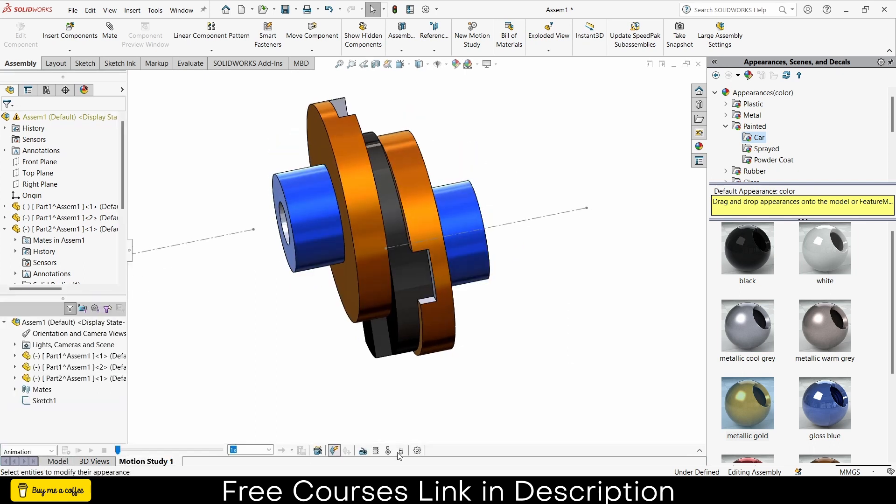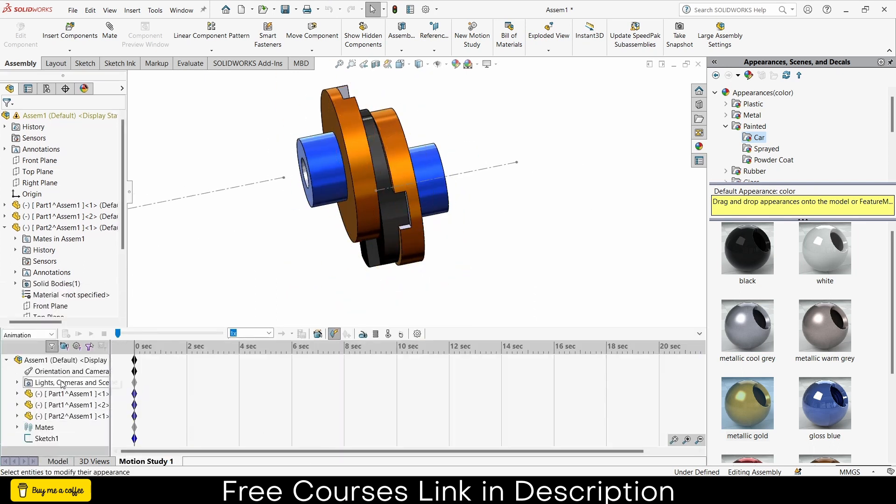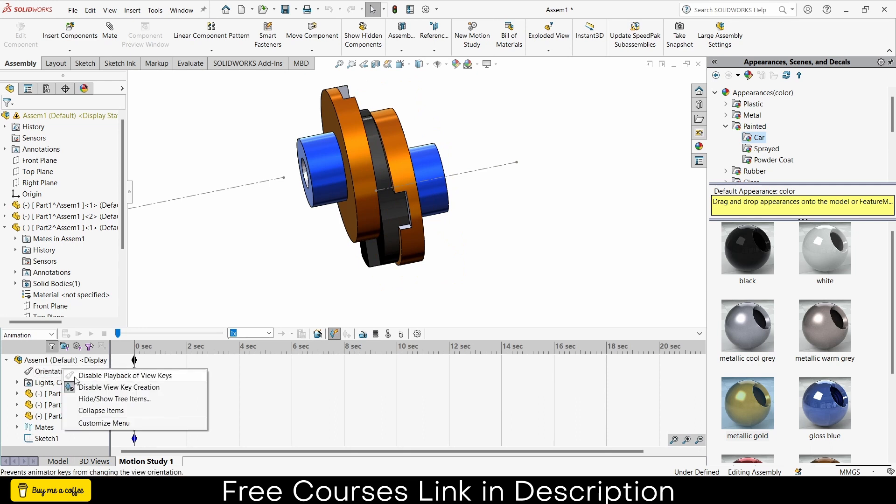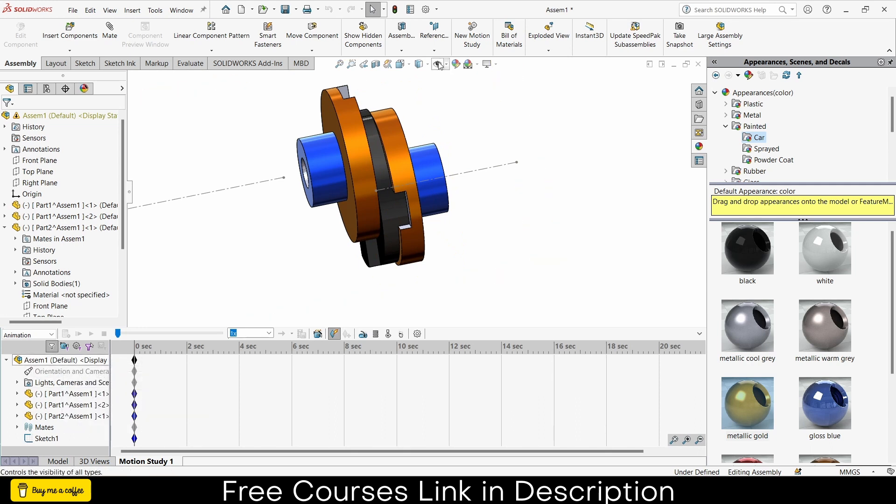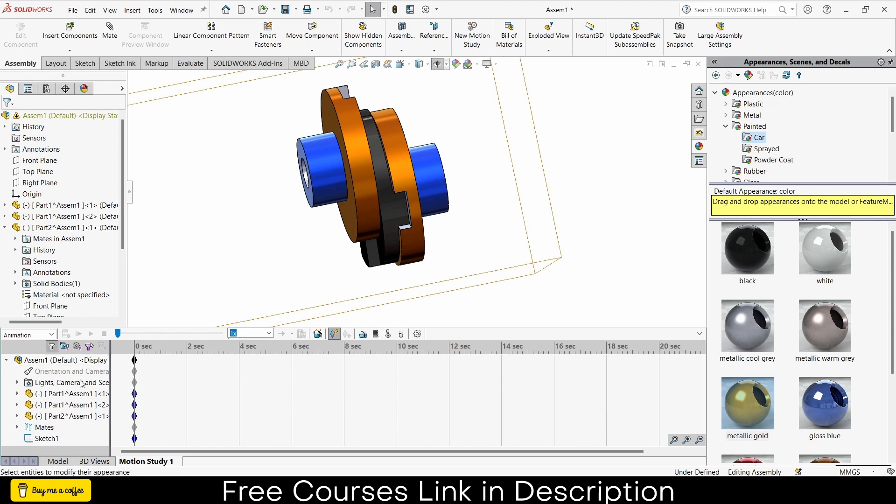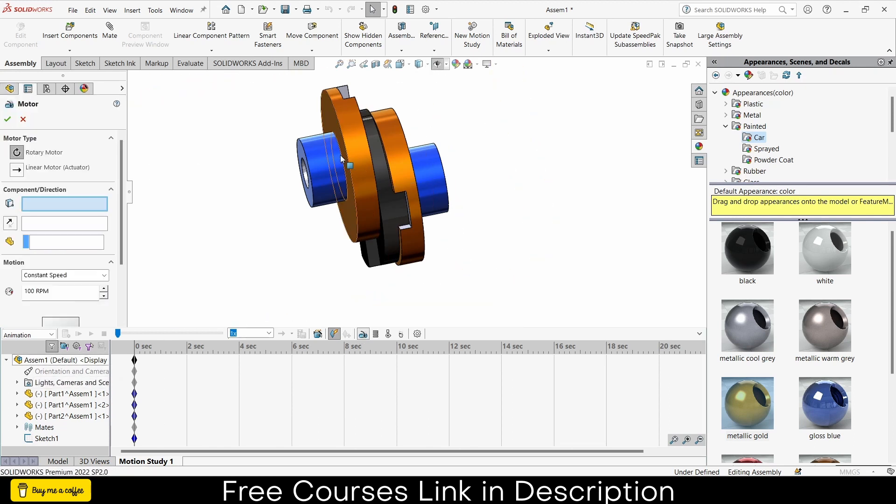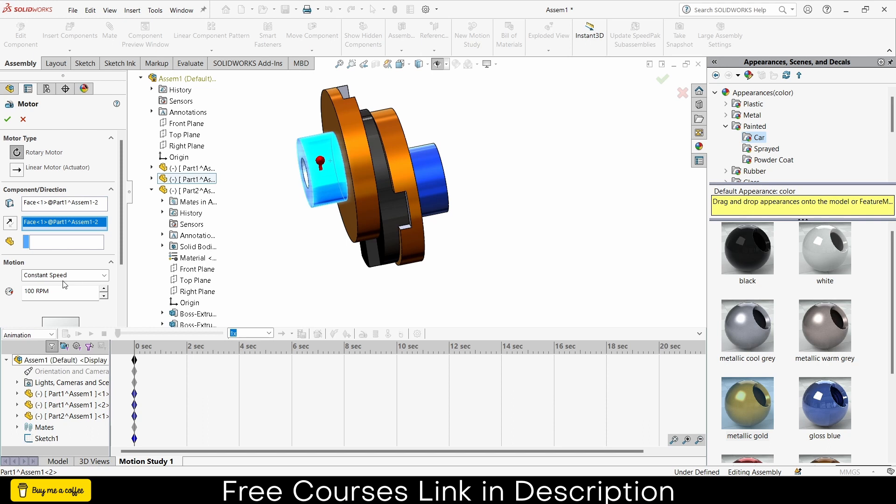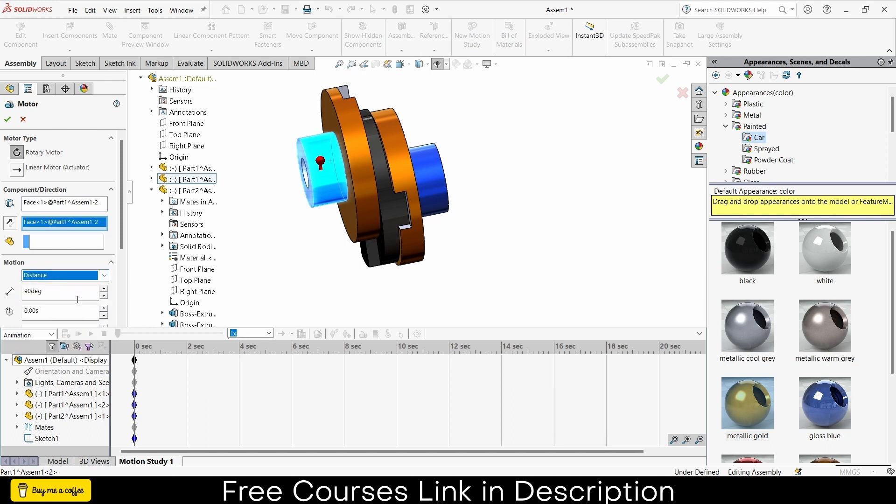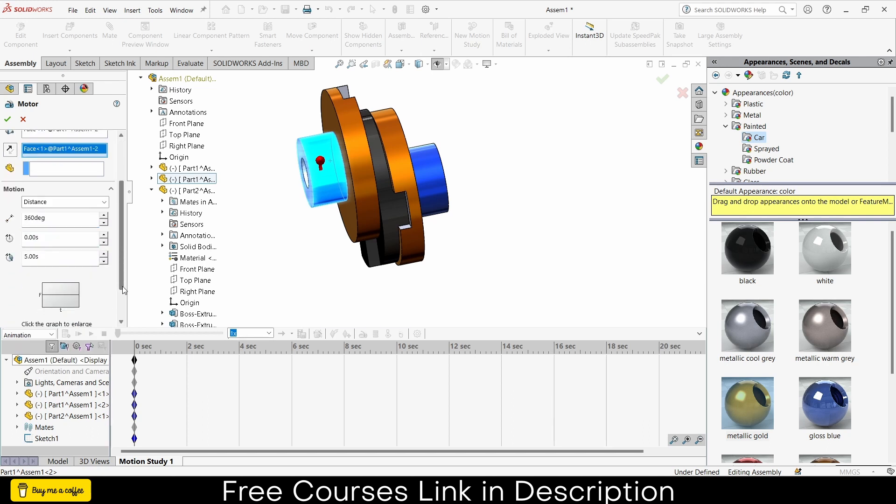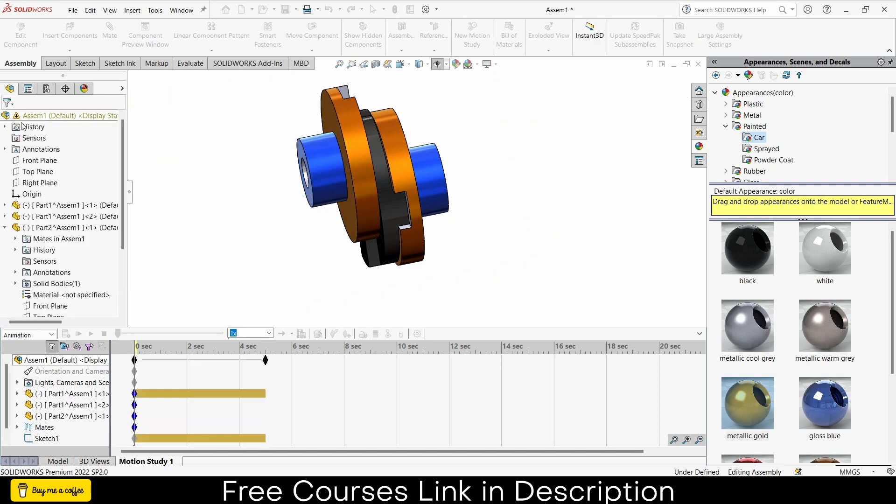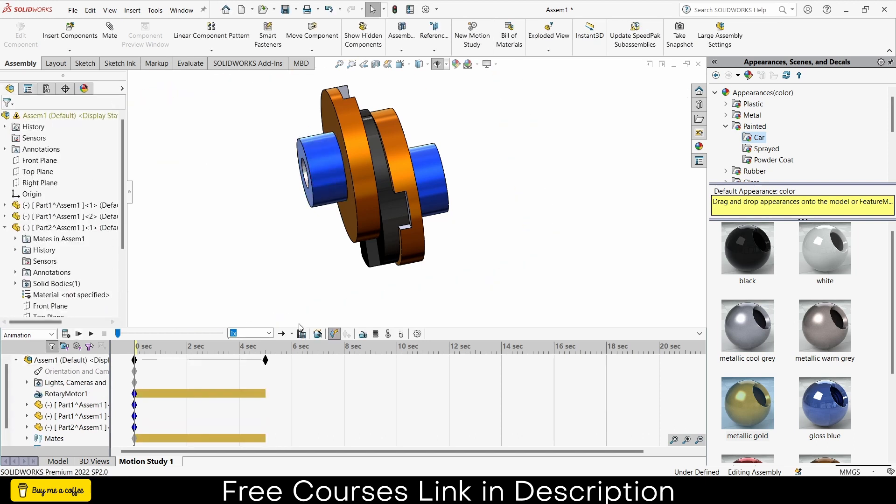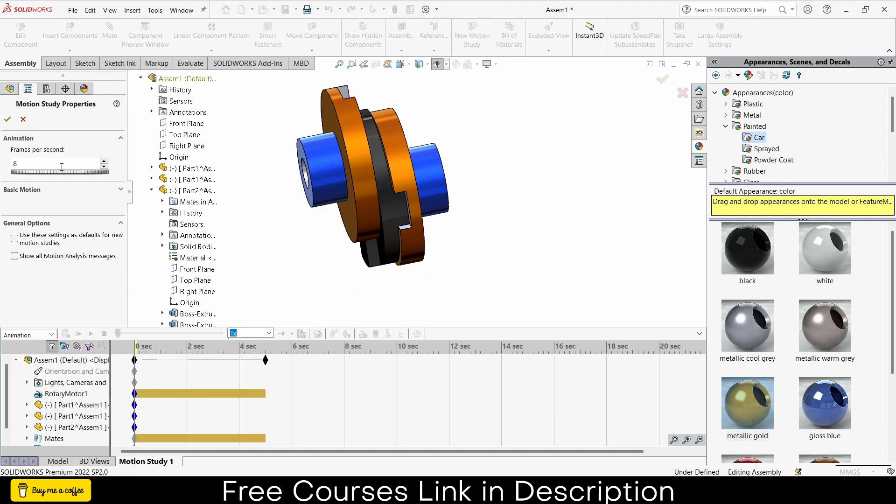Go to the motion study and click on here, right click orientation, click on disable so that we don't face unwanted issues. Click on hide all types, click on motor, select this face, selected distance. In my case 360 degree, how much? 0 to 5 seconds, click OK.